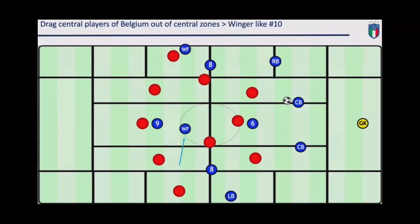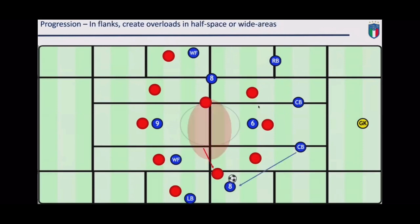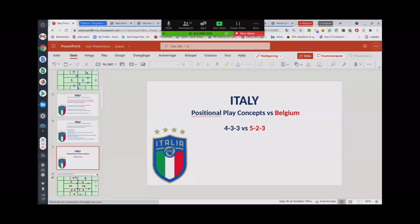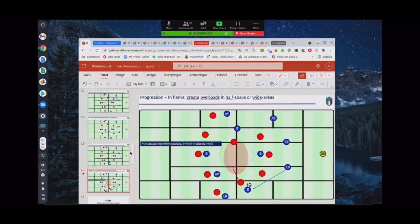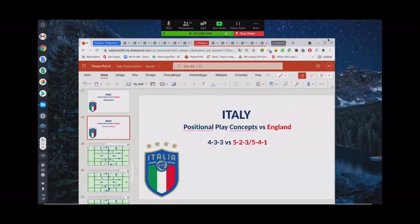Here's just a way to show how Insigne can locate the free space in central areas. So when does the eight move, and why? If the central superiority is not accessible, the eight moves outside of the structure so it becomes like a U-circulation in order to open up the inside — play outside the structure in order to open up the inside. Now I will show you some sequences of this against England.